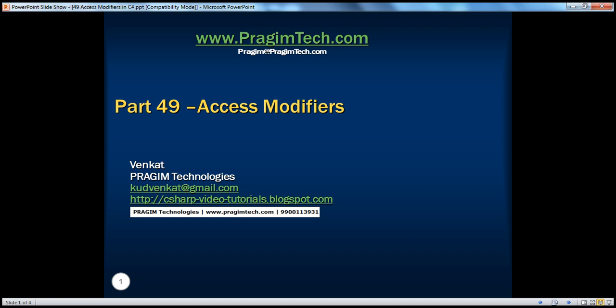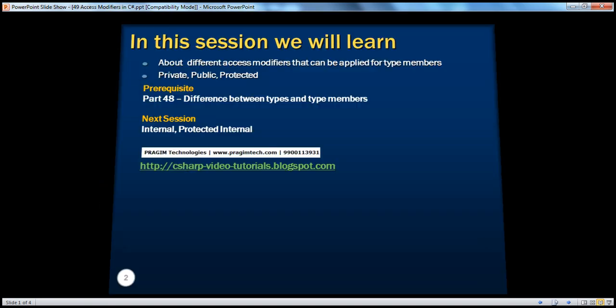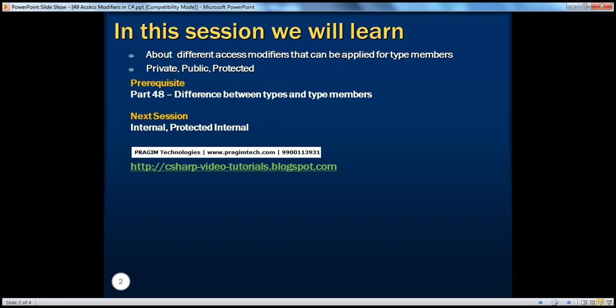Hello, welcome to Prajeem Technologies. I am Venkat. This is part 49, Access Modifiers.